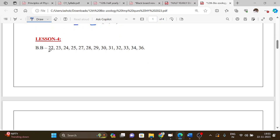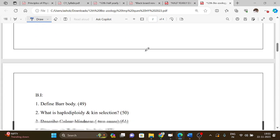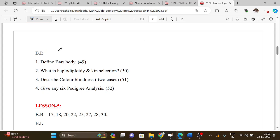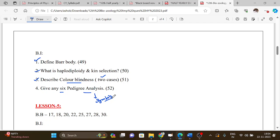Lesson 4 book back question numbers are: 22, 23, 24, 25, 27, 28, 29, 30, 31, 32, 33, 34, and 36 — almost all book back. Book-in questions include: define Barr body, haplodiploidy and kin selection, color blindness crosses between normal men and color-blind women, and color-blind men and normal women — these are two important diagrams. Also, give any six pedigree analysis symbols from the table on page number 52.